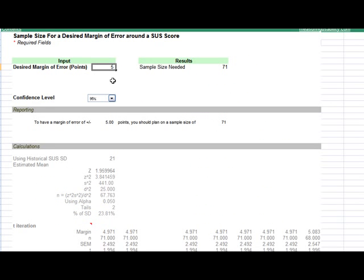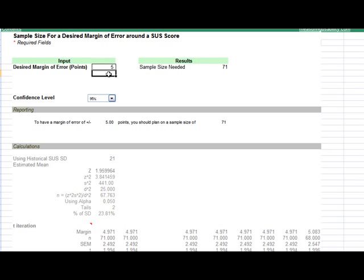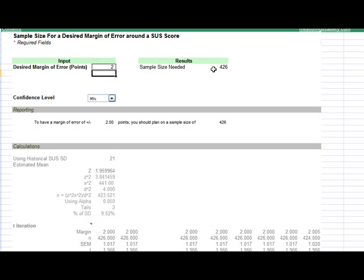You have to put in the desired level, the margin of error you want. I've got five points. So if I get a SUS score of 68, it would be 68 plus or minus five points as the 95% confidence interval. If I wanted a margin of error of 10 points, my sample size changes to 20. When I had it at five with a 95% confidence level, I need to plan on testing 71 people. If I want this at two points, I would need to test 426 users to be 95% confident, which is very precise and probably more precise than is needed for most studies.